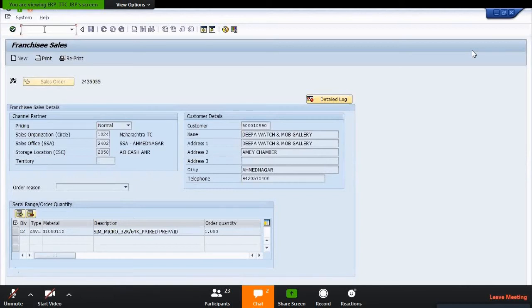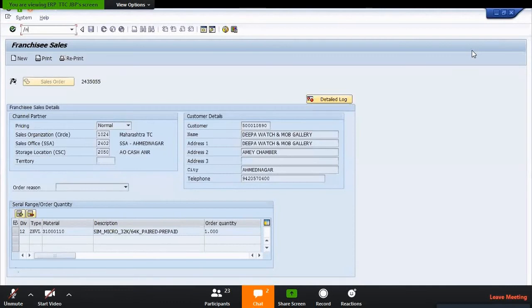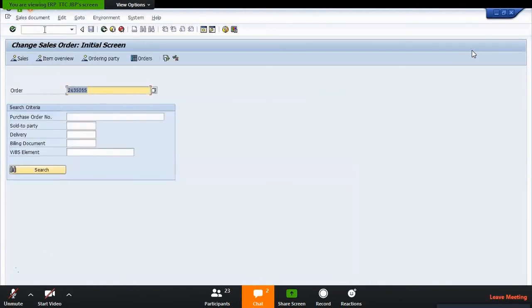In SD module there are various types of sales: CM sales, CFA sales, scrap sales, third party sales. Various types of options are available here. Now going to VA02 to change this sales order if you really feel that there needs some changes. You use VA02, put the order, and enter.